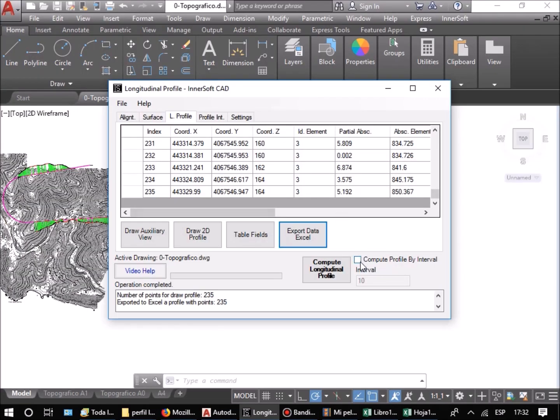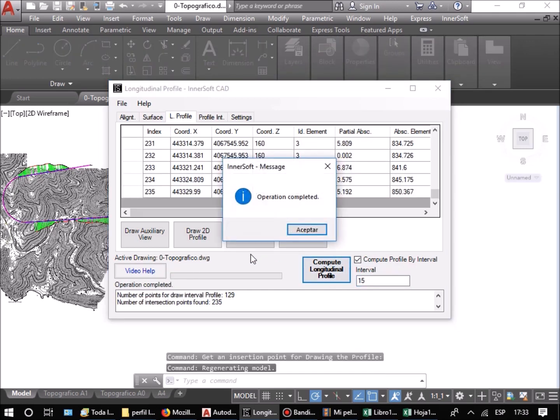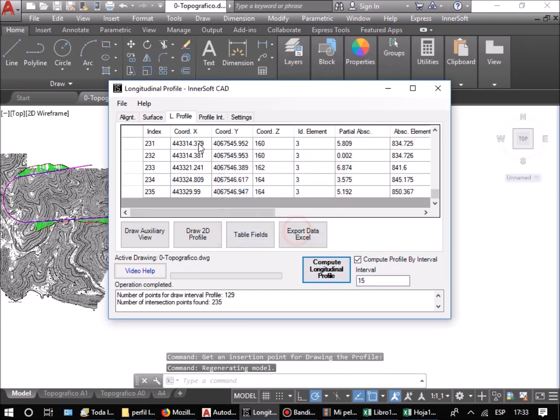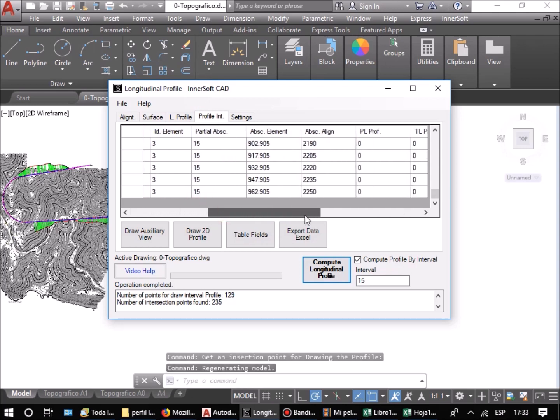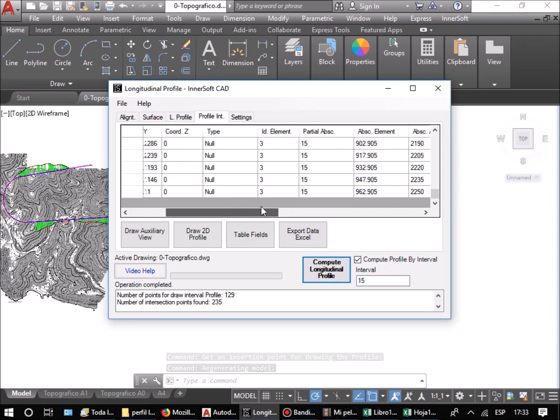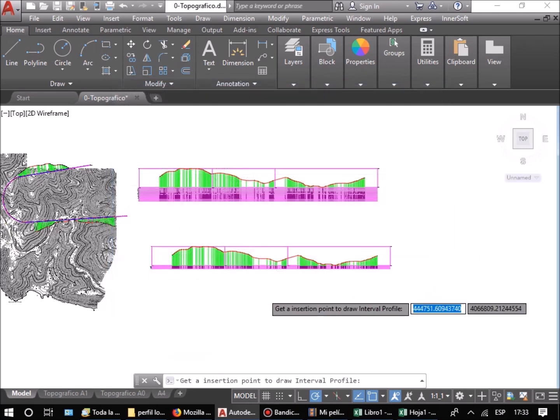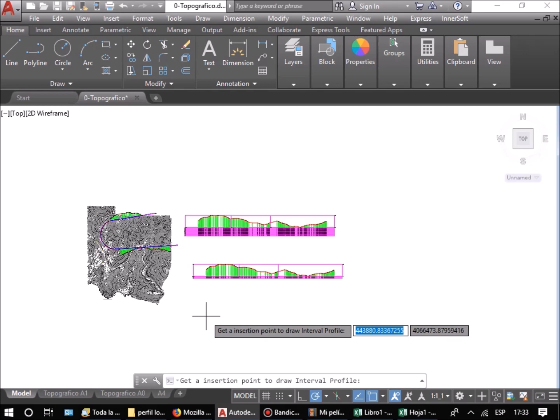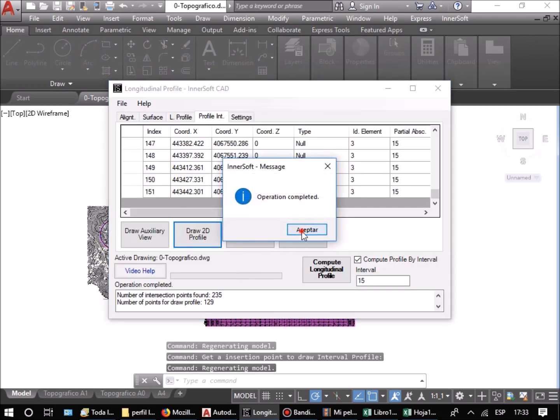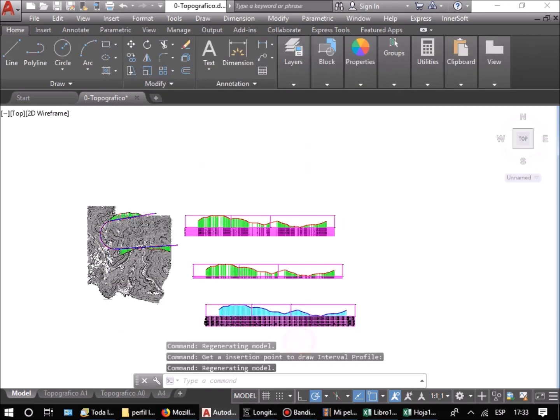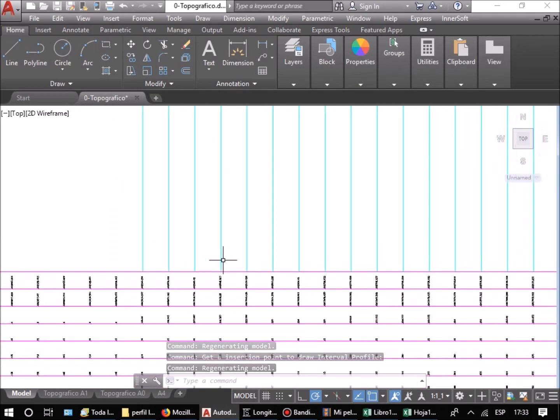If you check the Compute Profile by Intervals box, the software gets data at equal separated intervals. In this case, we have input an interval of 15 meters. This type of profile is presented in a separate table, and can be drawn just on the terrain, exported or drawn on AutoCAD screen.